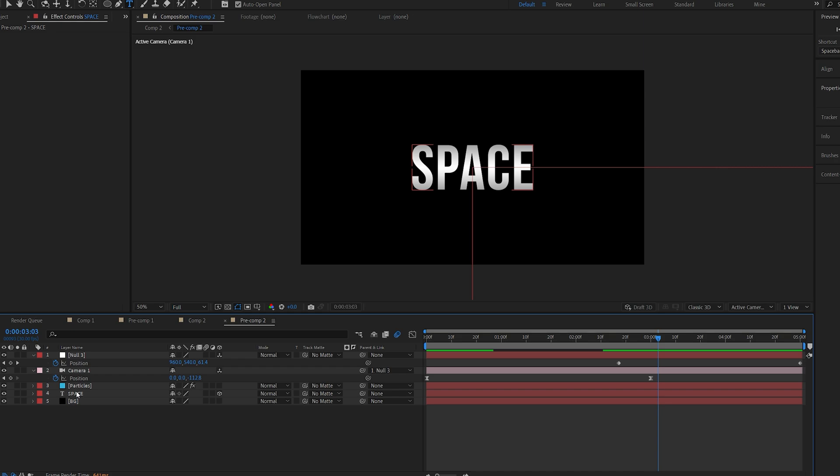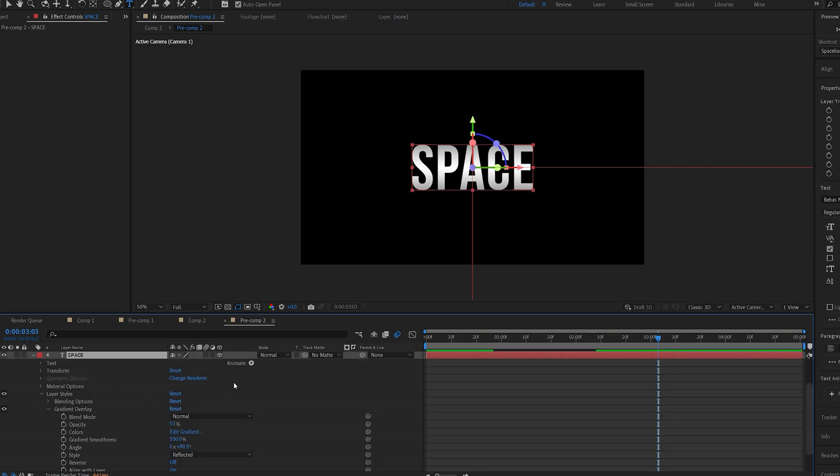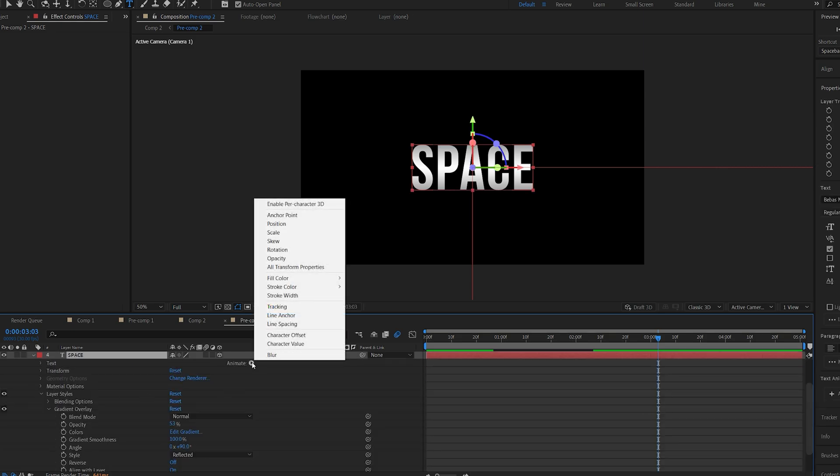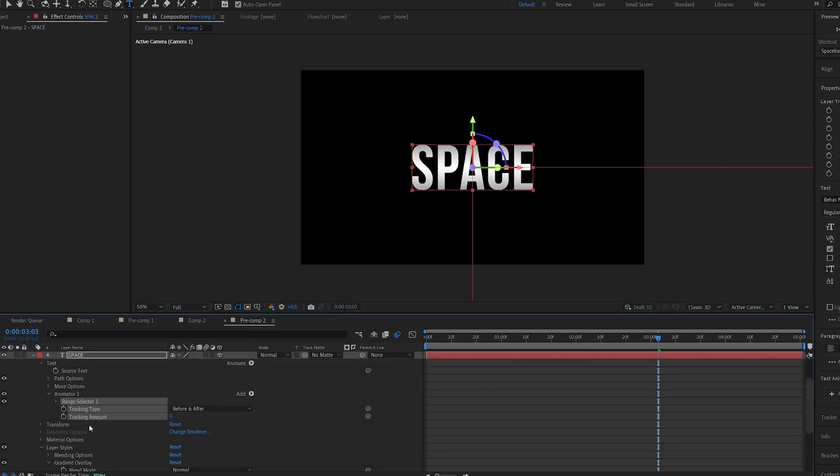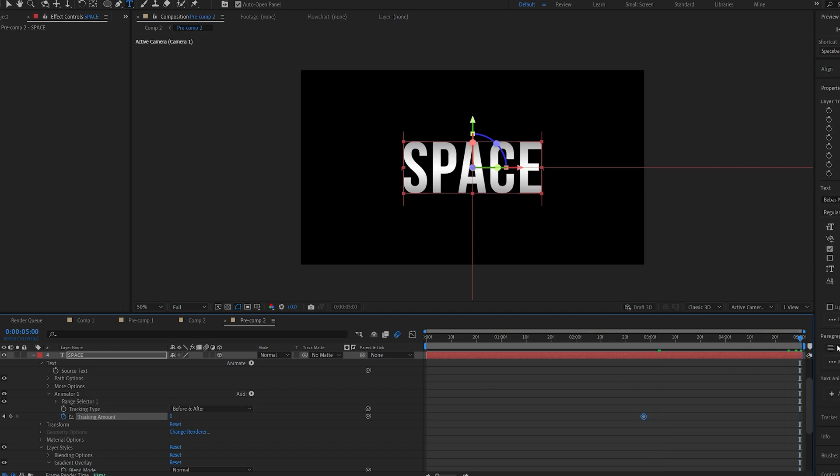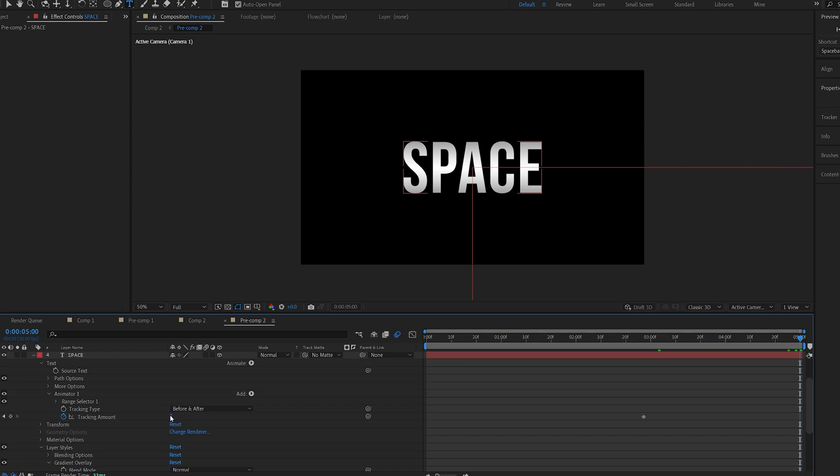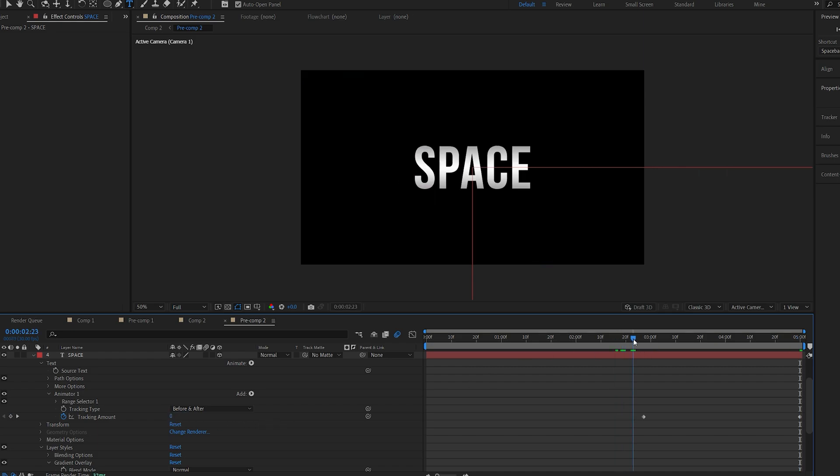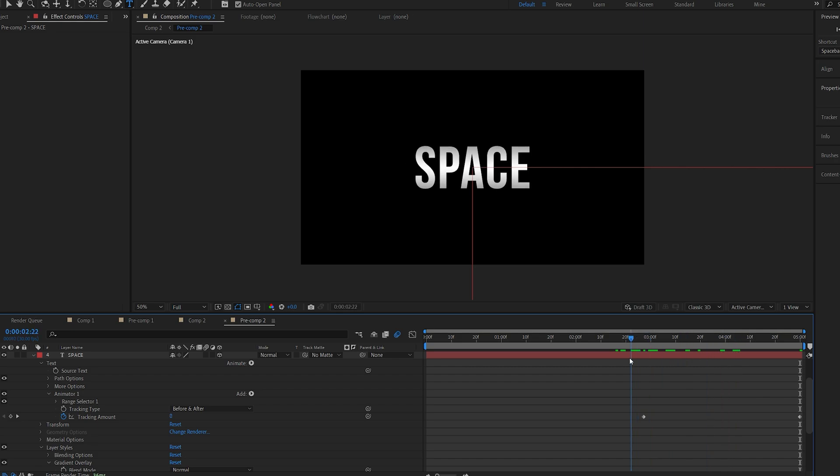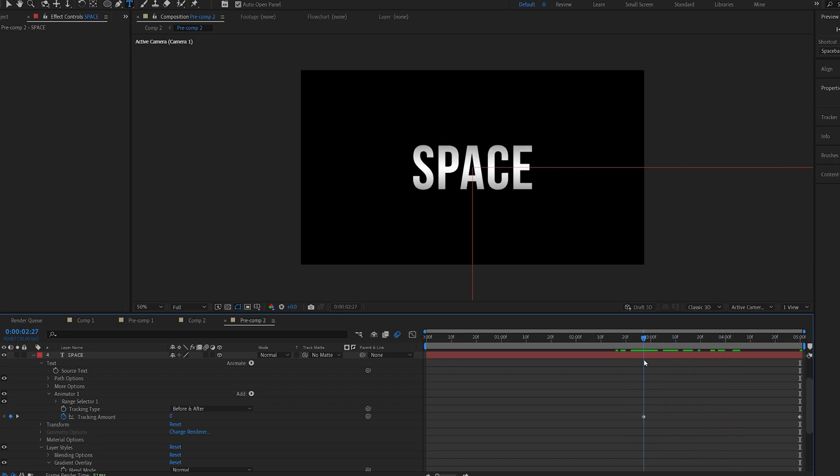One more thing I want to add to my text is I will select tracking and set a keyframe for the tracking here, go to the end of my composition and set this to about 3 just so the layers expand. You don't have to do this, this is extra but I'm just showing you all the steps that I took to create the video you've seen in the beginning.